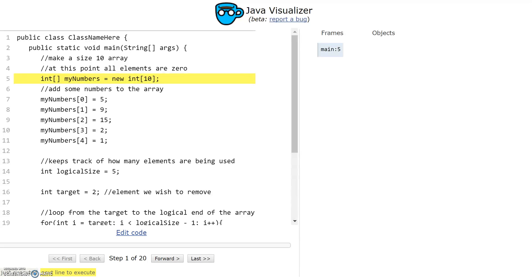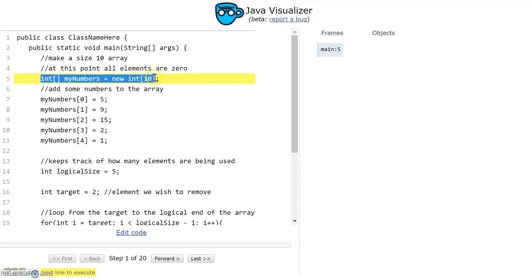I have some code here on the left that I've written. I'm going to start with an array called myNumbers that can store 10 integers, and initially each element in this array is zero.